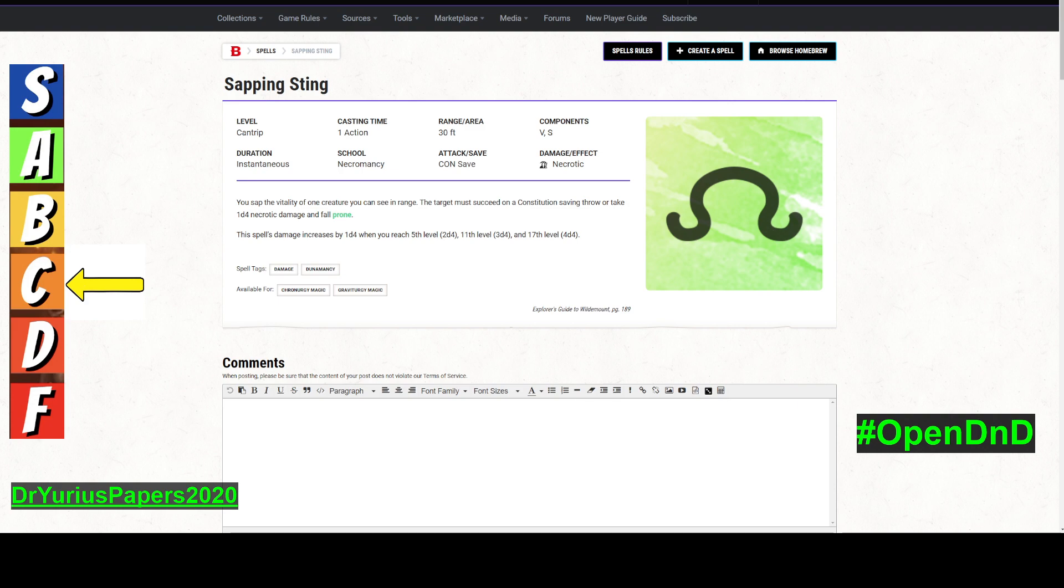Alright, it's time for another installment of the Doctor's Spell Prognosis. I understand this is not a spell, it's a cantrip, although cantrips are zero-level spells. This is the next one on our installment, and it is Sapping Sting.